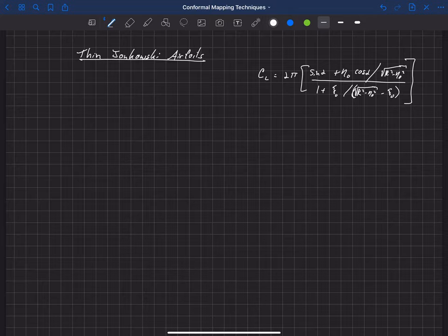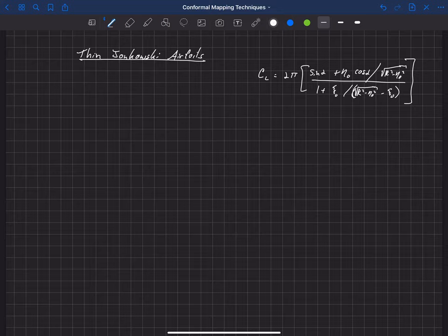With this understanding of how the offset of zeta-naught, or of that circular cylinder in the zeta plane, affects the airfoil, we can now consider what happens when that offset is much smaller than the radius of the circle.